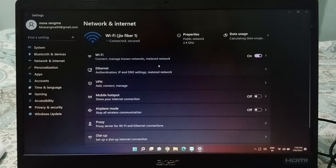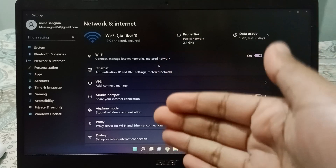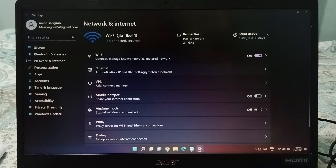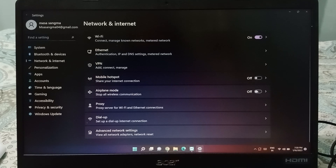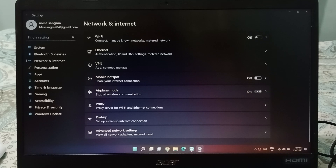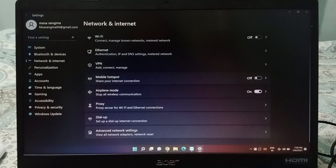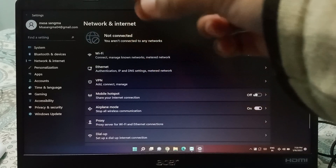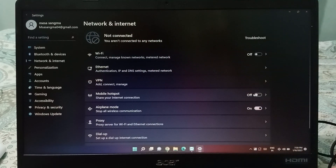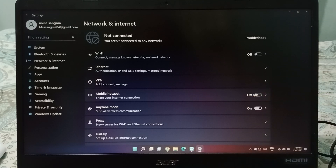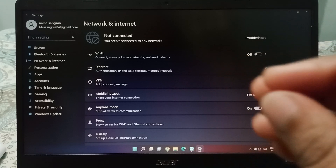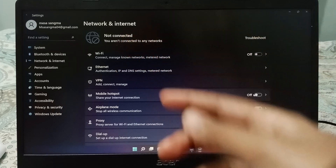Click on Network and Internet. On the right side, scroll down and you will be able to see Airplane Mode. If you want to activate airplane mode, just click on this icon and airplane mode will be activated successfully. Your network will be disconnected — it will show 'not connected.'